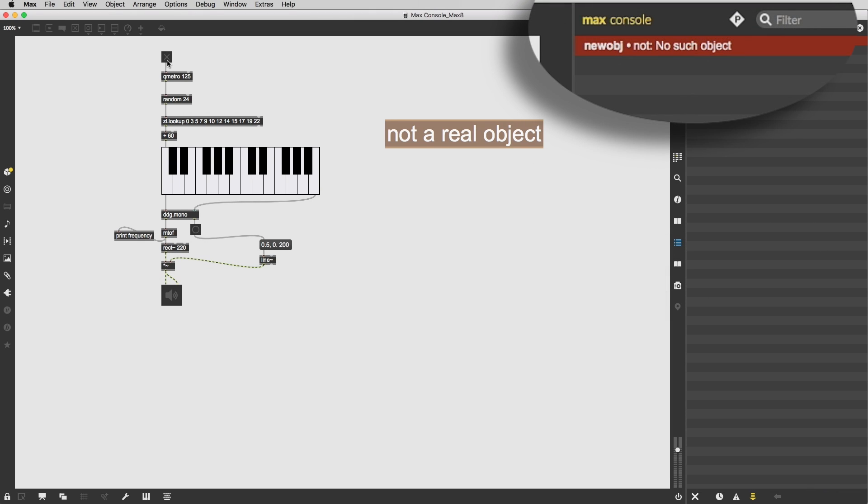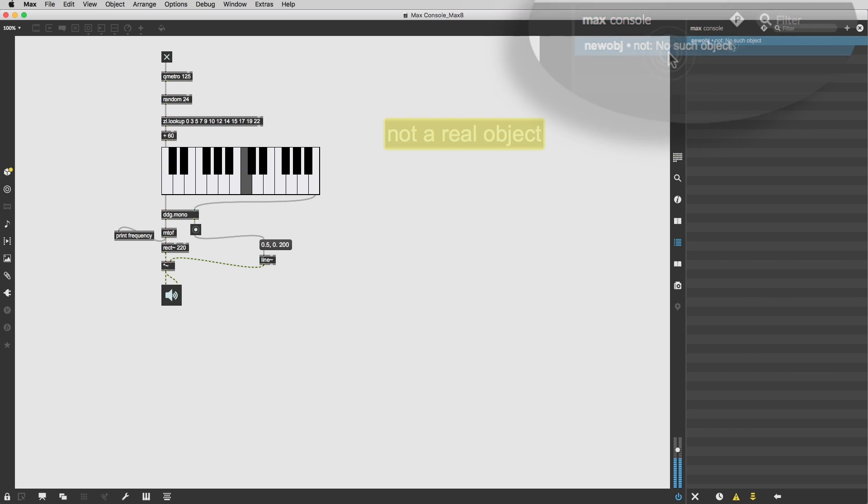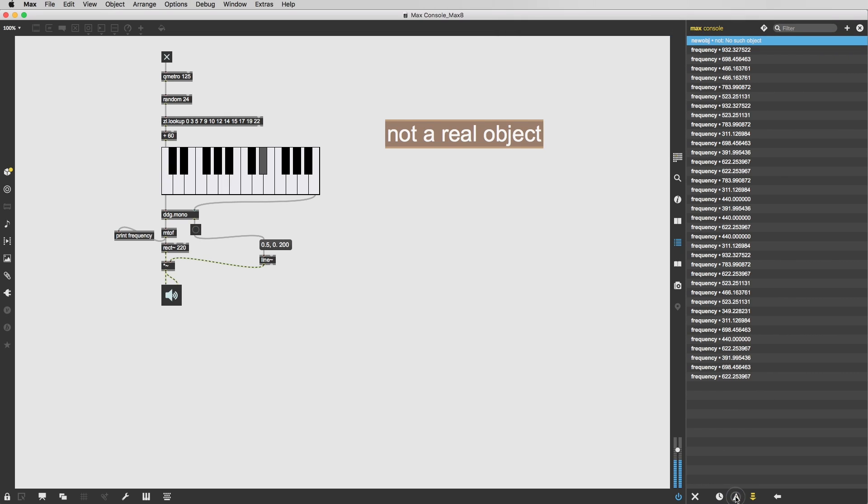With all these improvements, Max 8 helps you make better sense of your patcher as you work and get closer to what matters most.